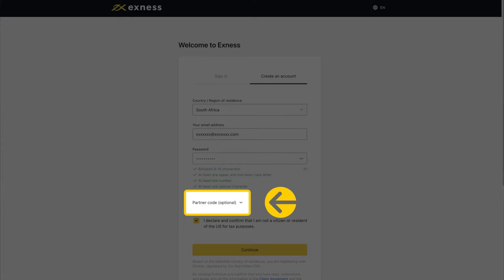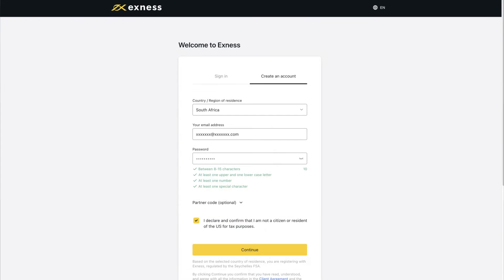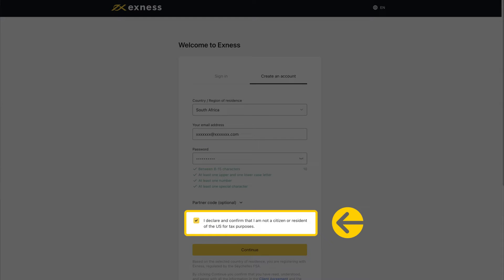Entering an incorrect partner code will clear the entry field so that you can try again. You must also tick the box to declare and confirm you are not a citizen or resident of the US.